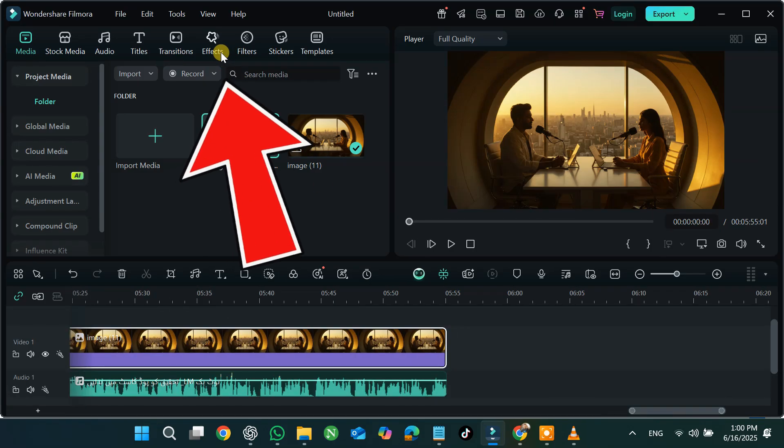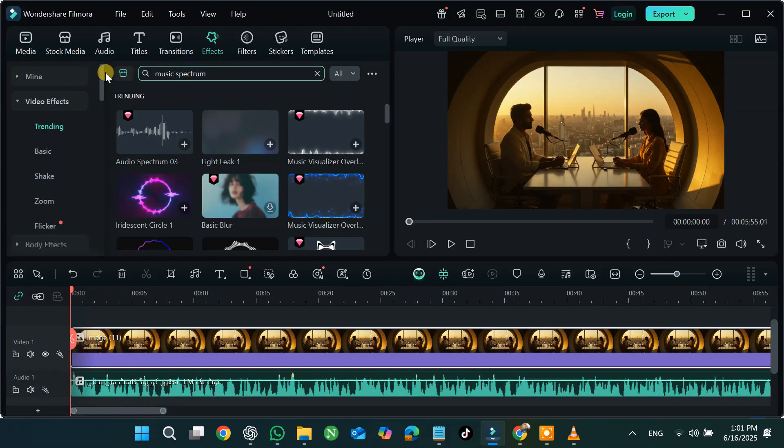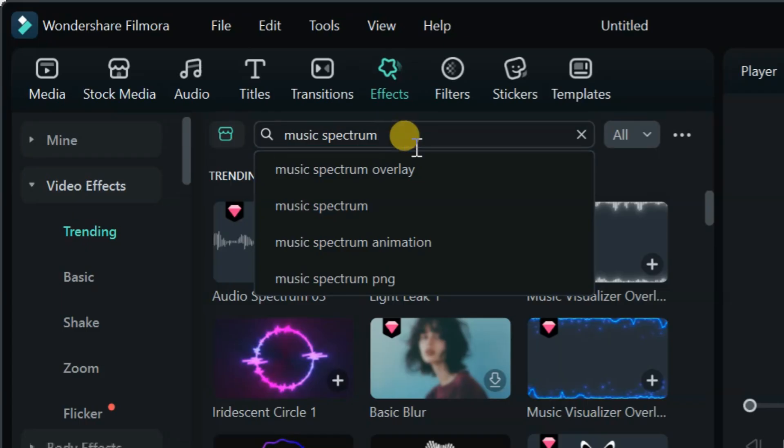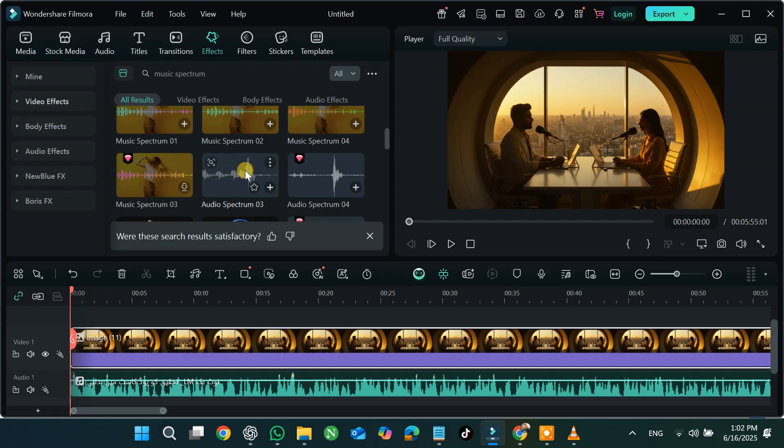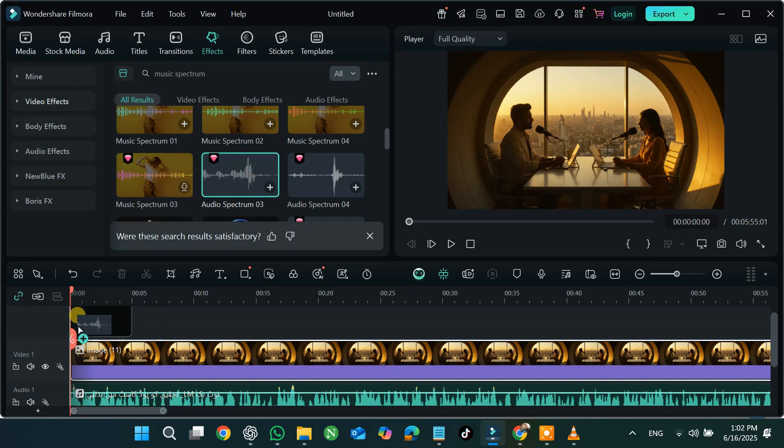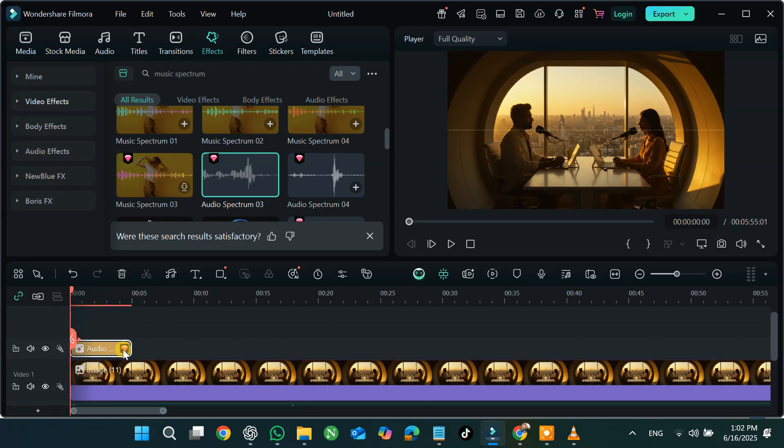Click on Effects and search for Music Spectrum. Choose any effect you like and apply it to the image.